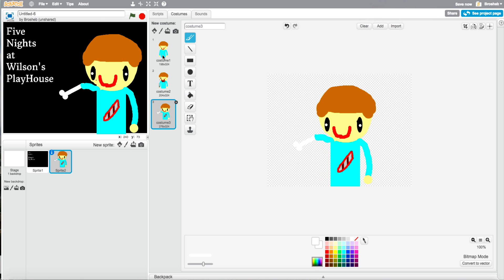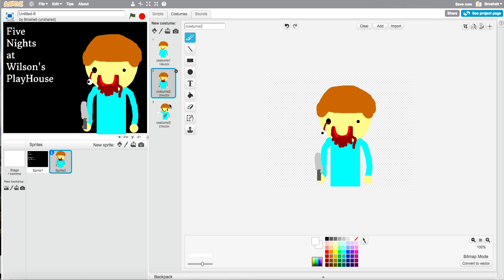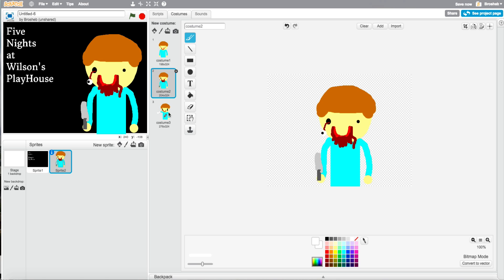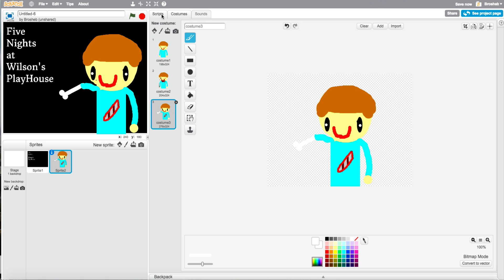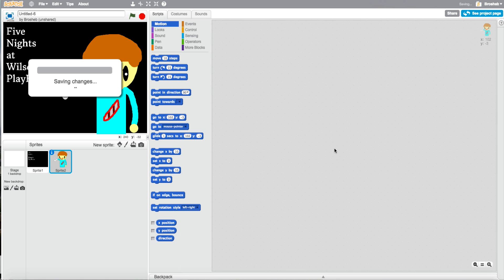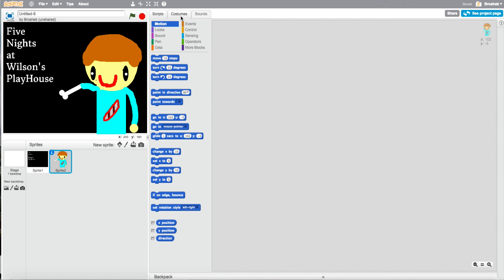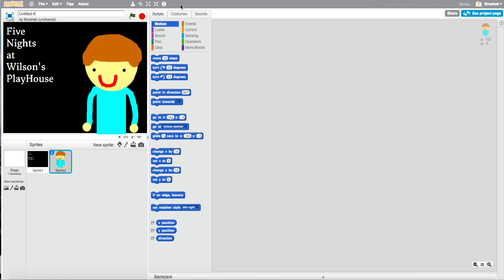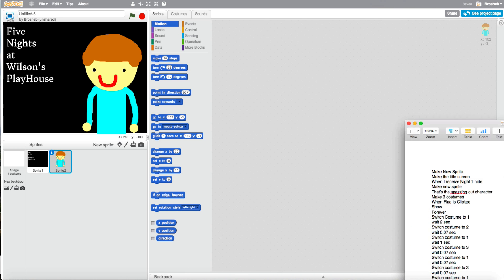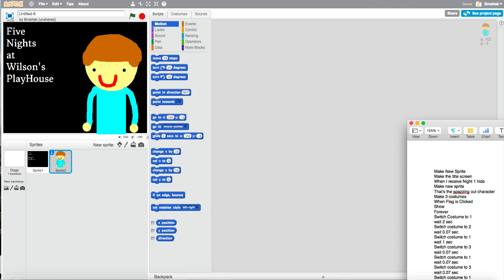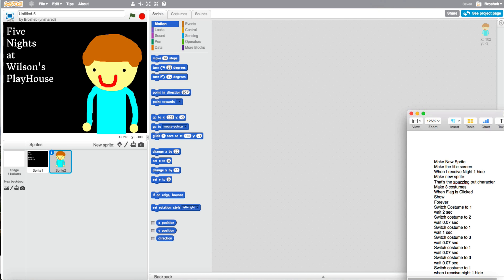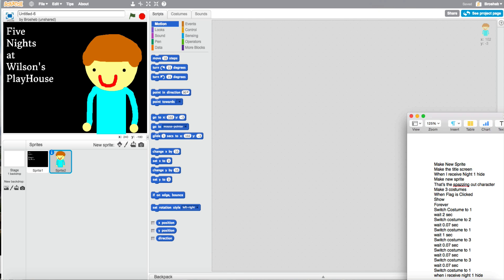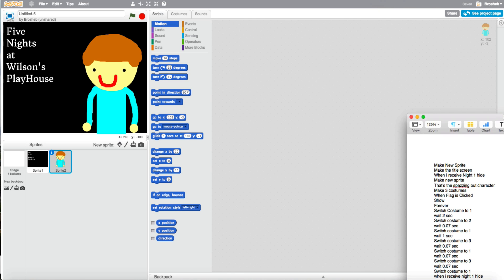Welcome back. So here's our three pictures. They look very messed up. So go to scripts once you're done and go to costume one. He looks very cool. And I have everything written down here. Make new sprite. Yeah, we did that already.